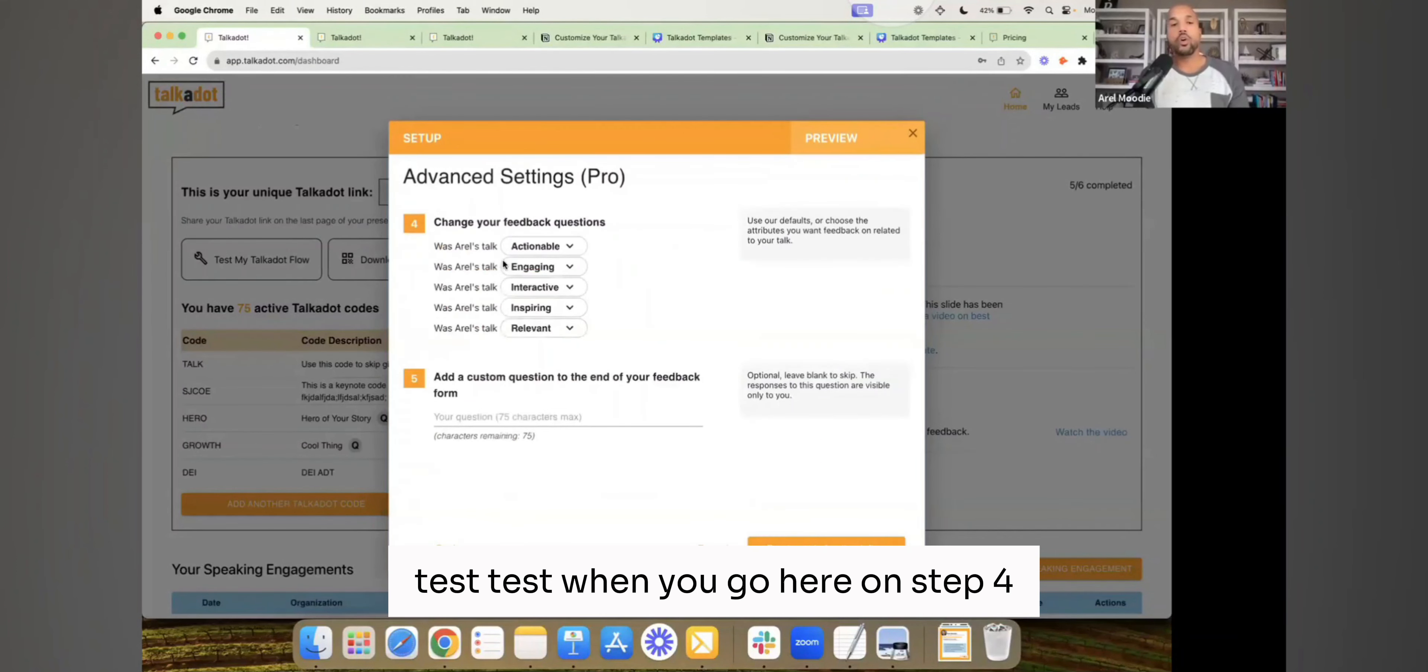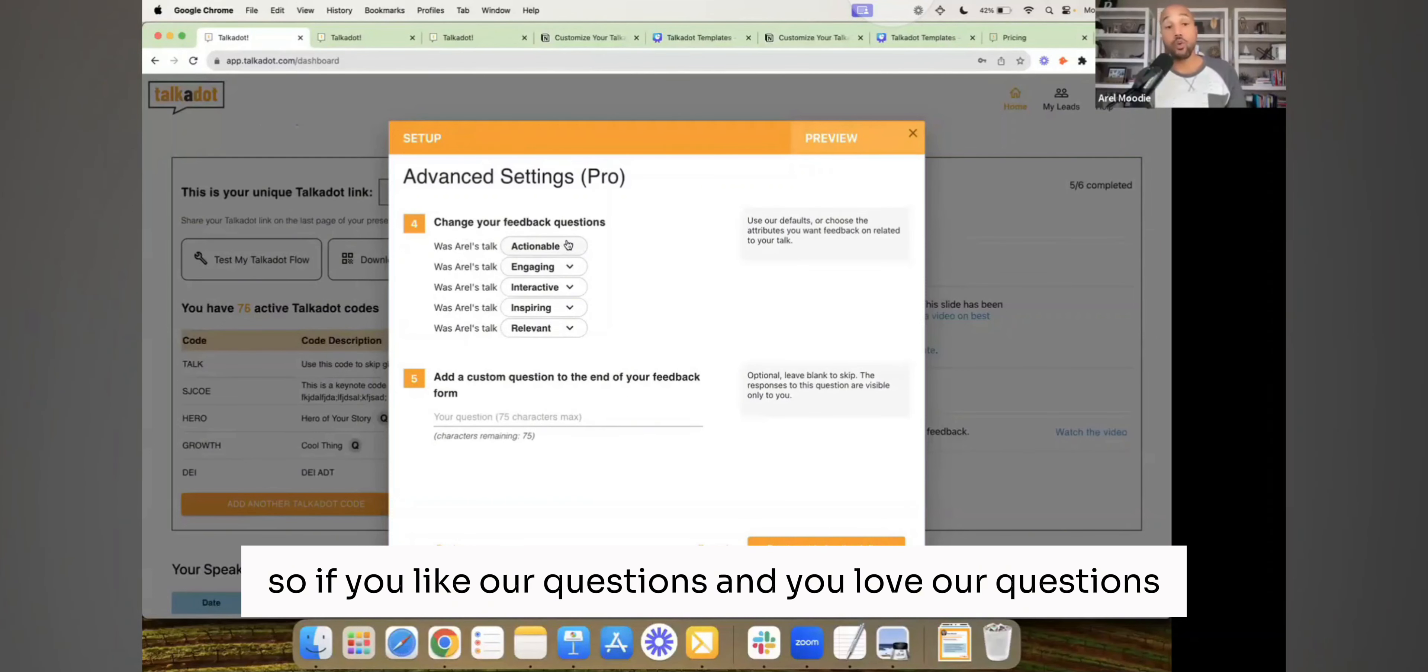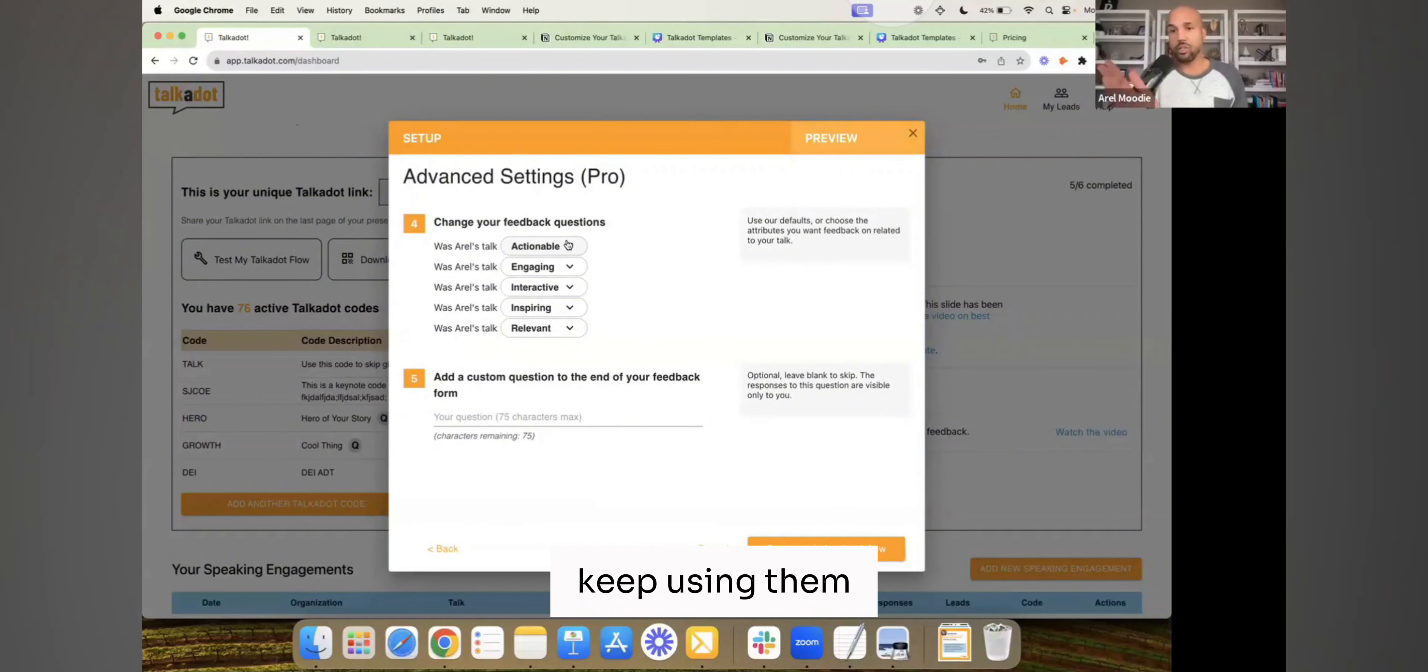When you go here on step four, you're able to change these questions on a pro account. So if you like our questions, and you love our questions, and you don't want to change them, great, don't change them, keep using them, that's perfect.